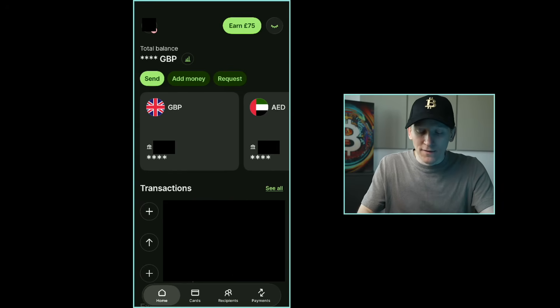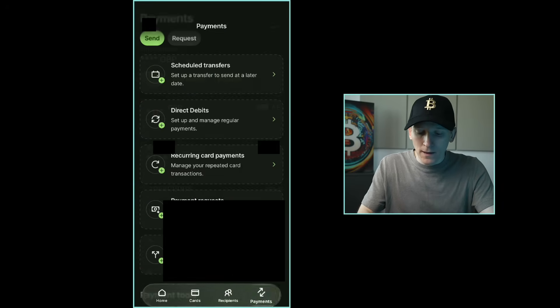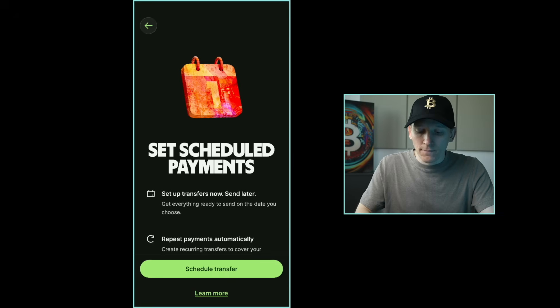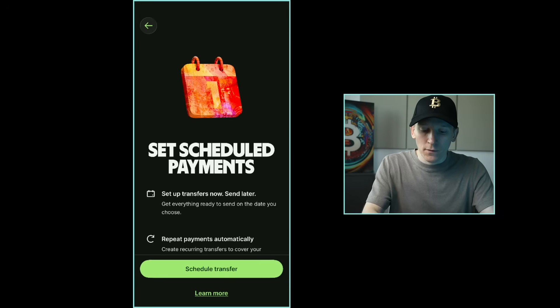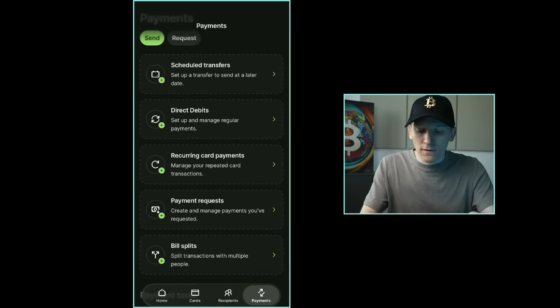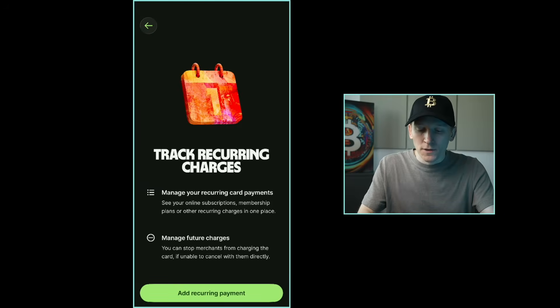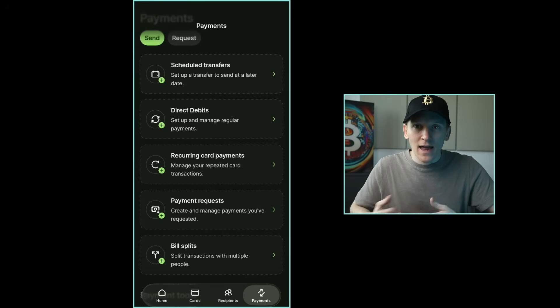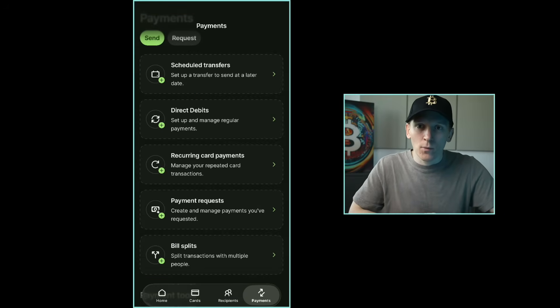Down in the bottom right of the app click Payments. Under Schedule Transfers you can set those up as you want. Under Recurring Payments, if you have card payments to certain subscriptions you can see them all there and either edit them or remove them.